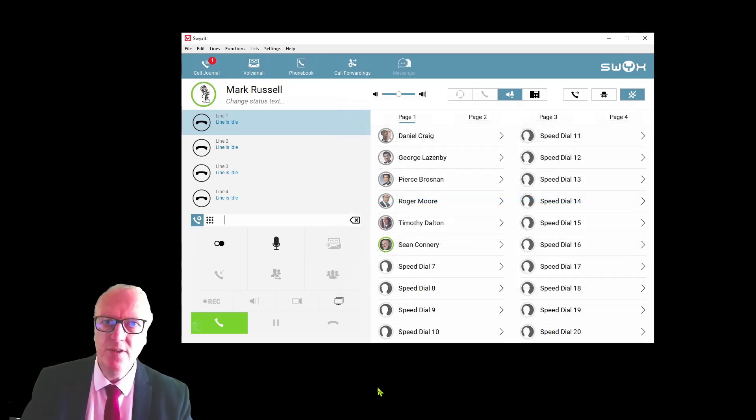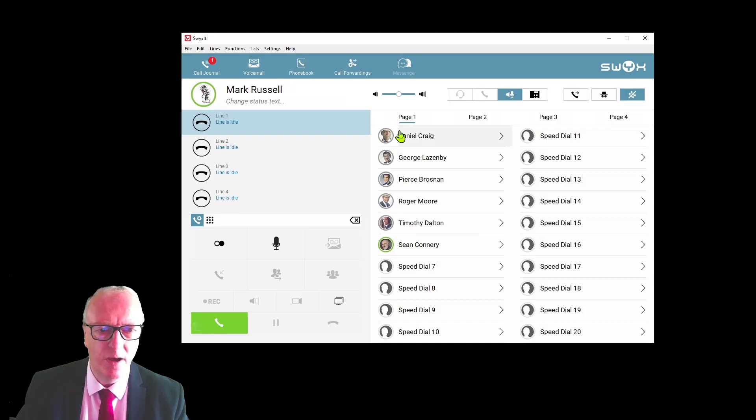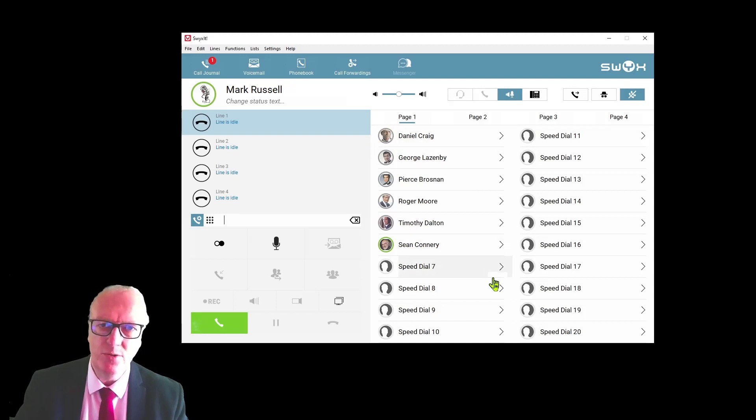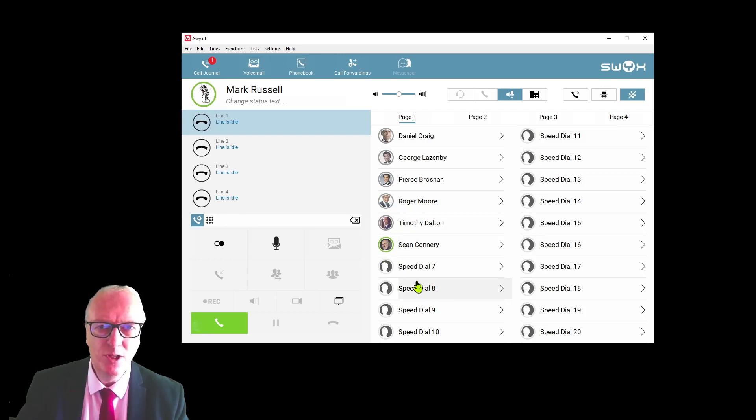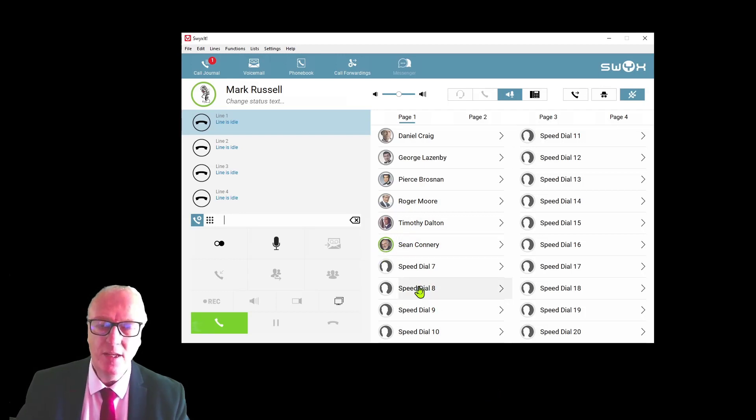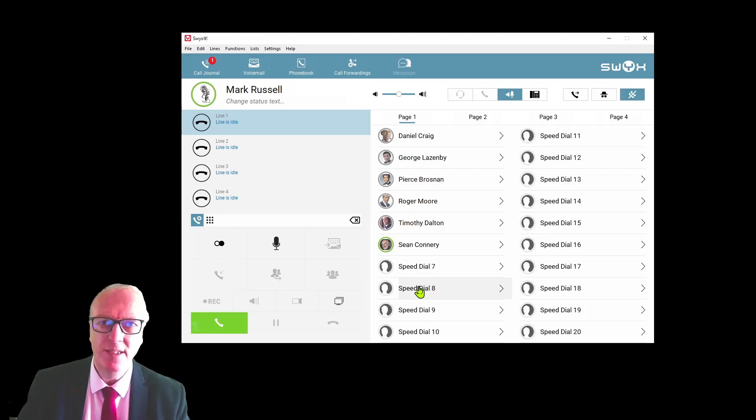The status of a user can be seen by the colored circle around the photograph. If the circle is gray, the user isn't logged on. If the circle is green, the user is logged on and available to speak. If the circle is red, the user is in do not disturb. If the circle is amber, the user is in an away status.